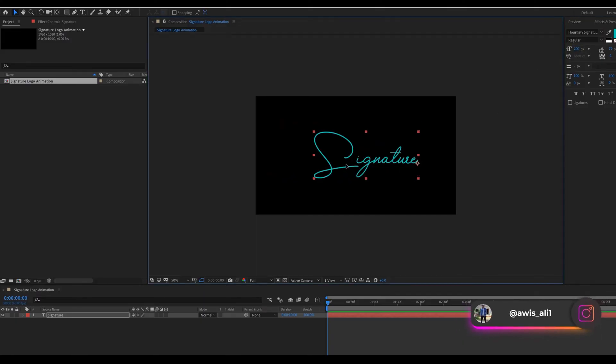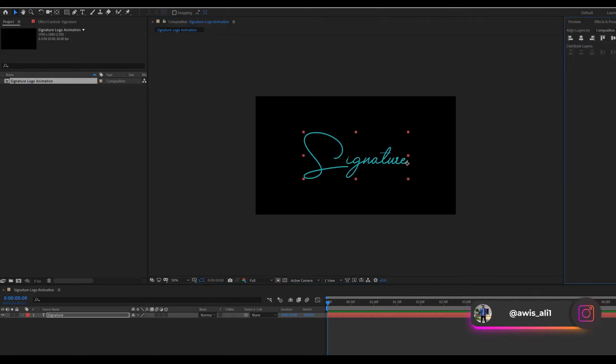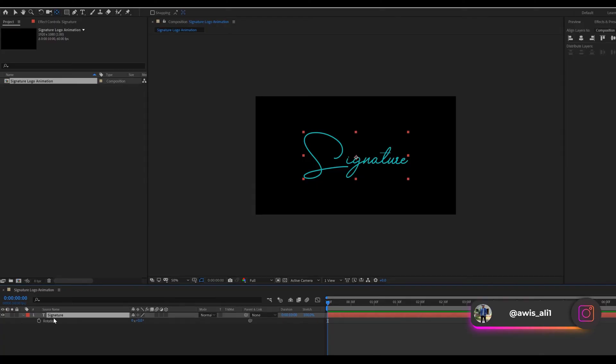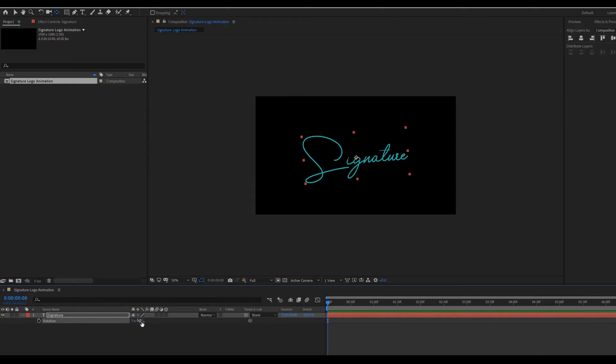Now select text layer. Press R for the rotation. Change the rotation value to minus 5.